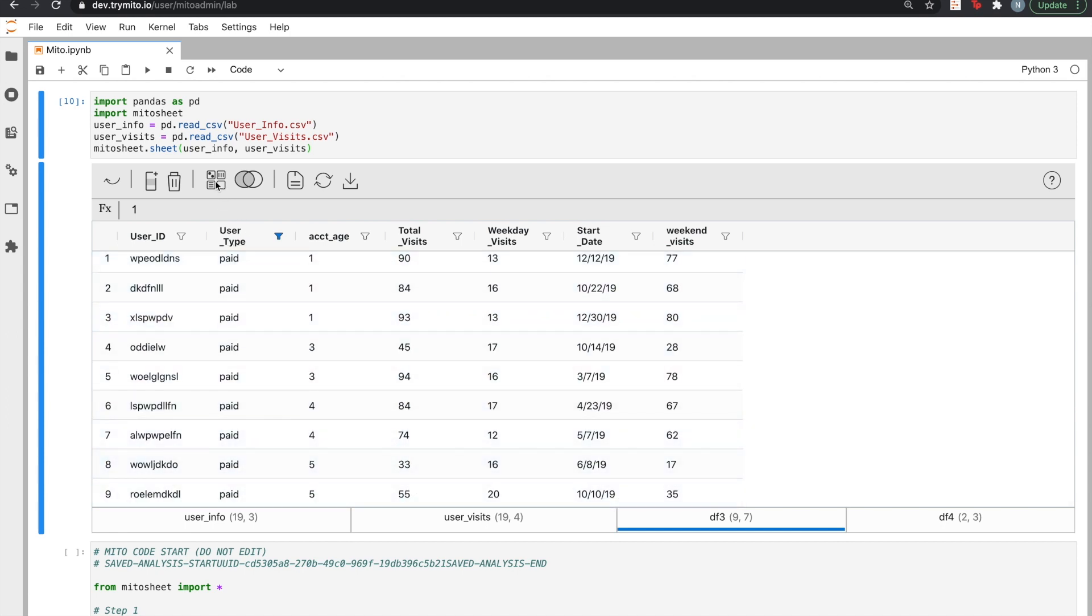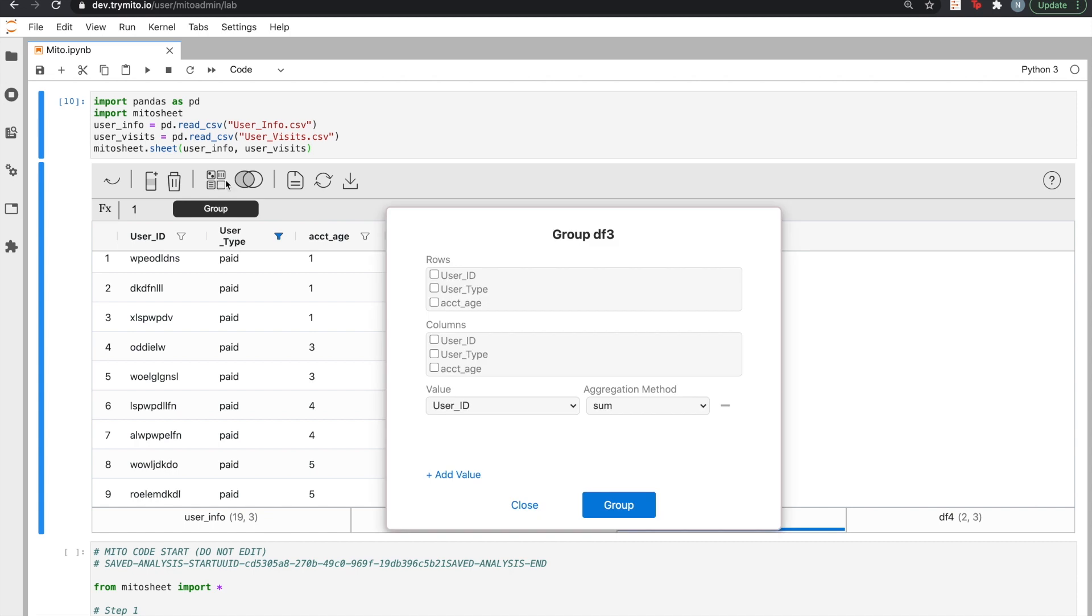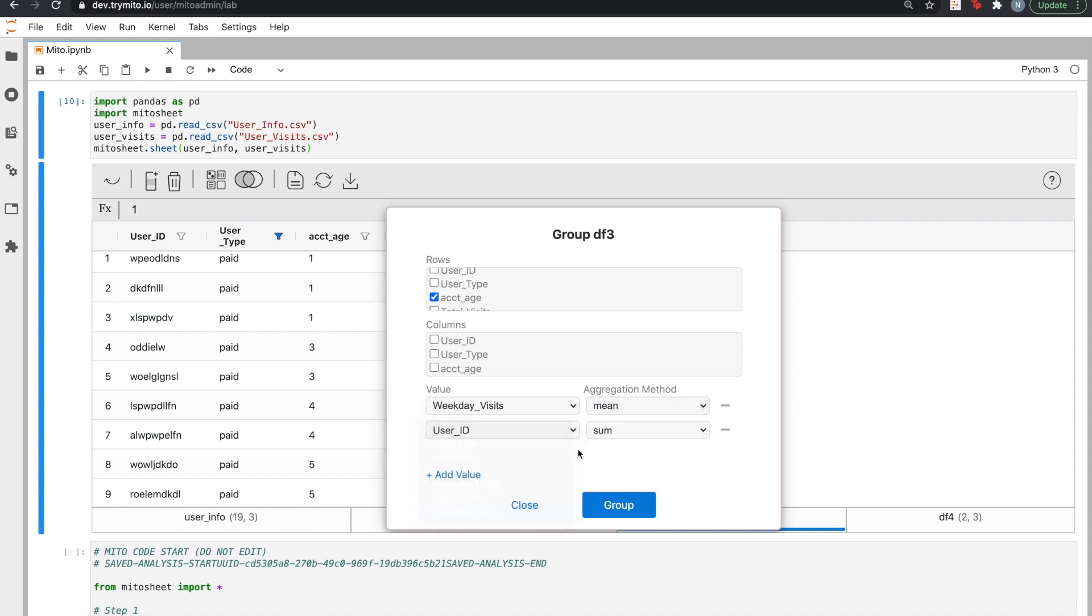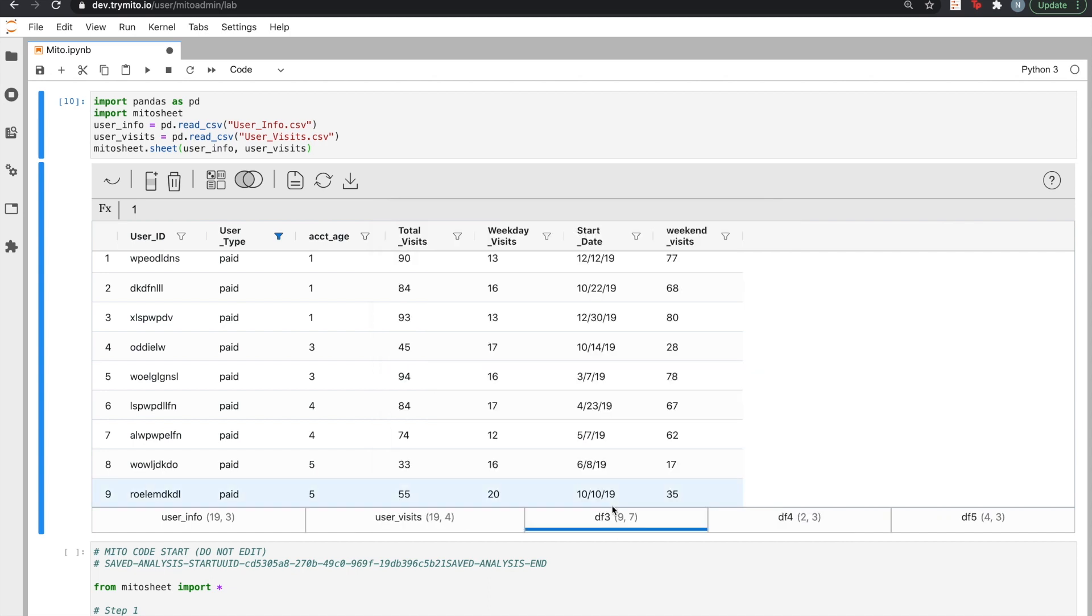Let's verify that with another pivot. Again, since we're interested in breaking down by account age, we can select that as rows. We can select weekday visits to calculate the average. And again, weekend visits to calculate the average. And click group.